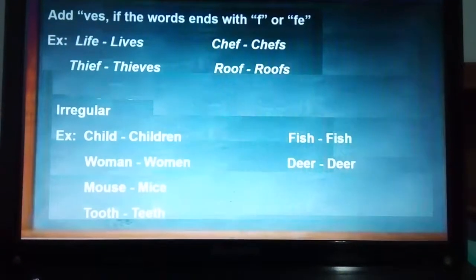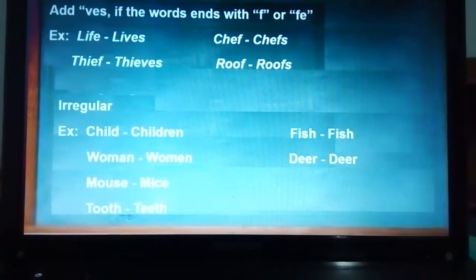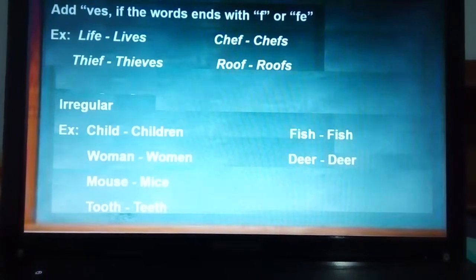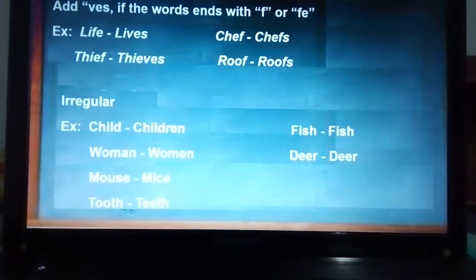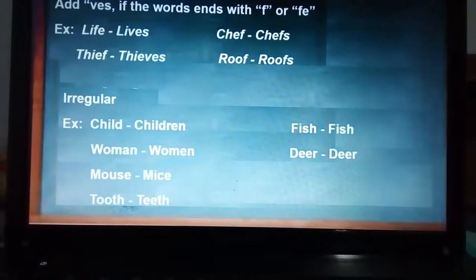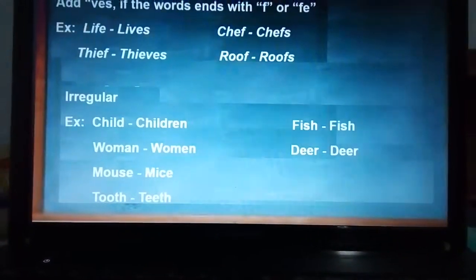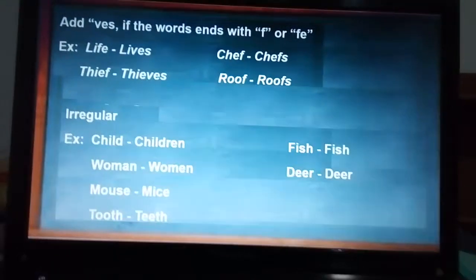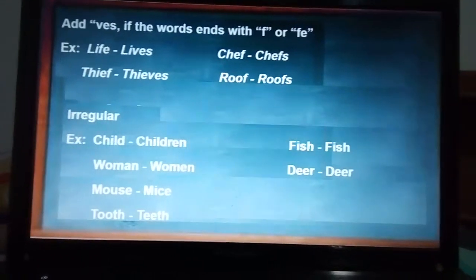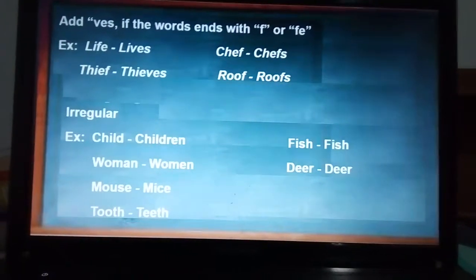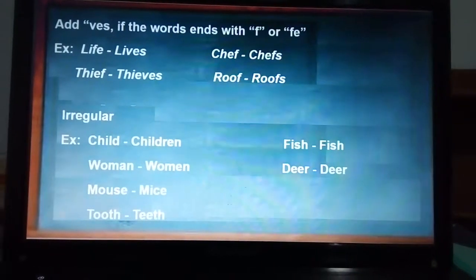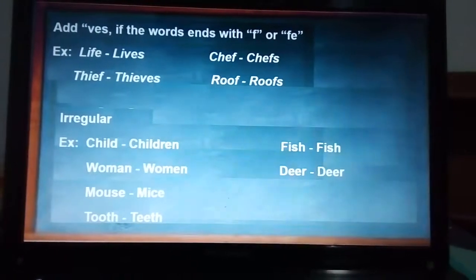There are other rules, such as adding VES if the word ends in F or FE. For example, life/lives, knife/knives — the F is removed and we add VES. But we have some exceptions, such as chef/chefs and roof/roofs.